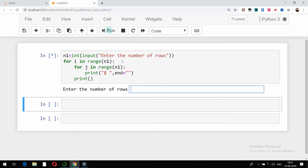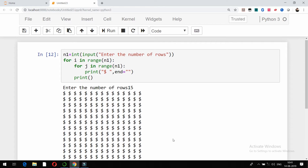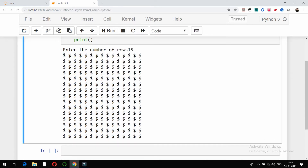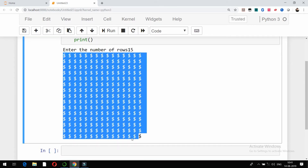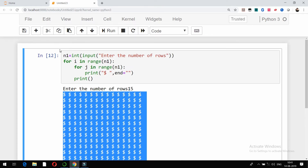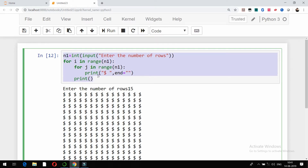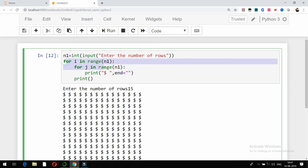Like this you can have any other character. If I want dollar, run it and suppose I give 15 rows and press enter — you see this is what I am getting in square shape. So it's very simple by using the input function, range function, and for loop.